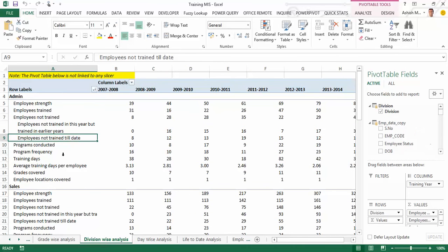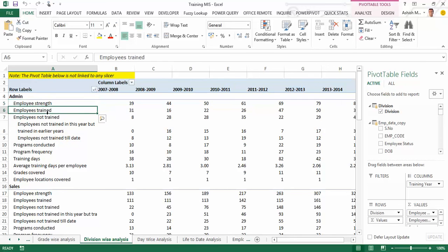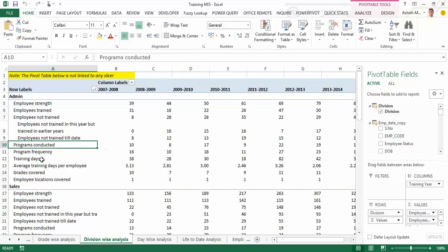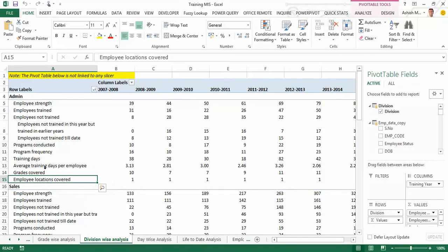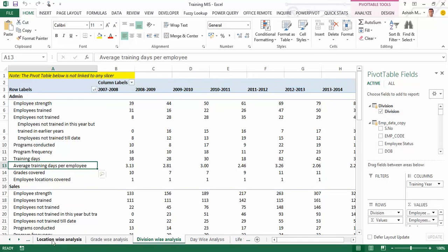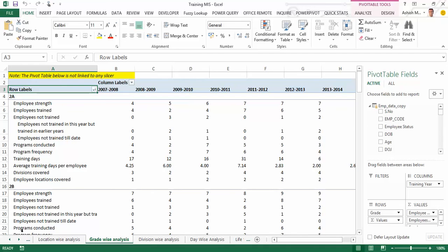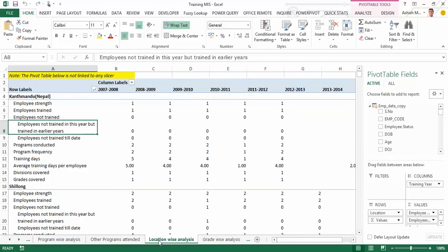There is also a division-wise analysis wherein all divisions appear on the row labels and years along the column labels. For every division the table shows employee strength, employees trained, employees not trained, program frequency, training days, grades covered, employee locations covered, and average training days per employee. A similar analysis has been done for grades — showing employee strength, employees trained, programs conducted, frequency, and training days — as well as a location-wise breakdown.